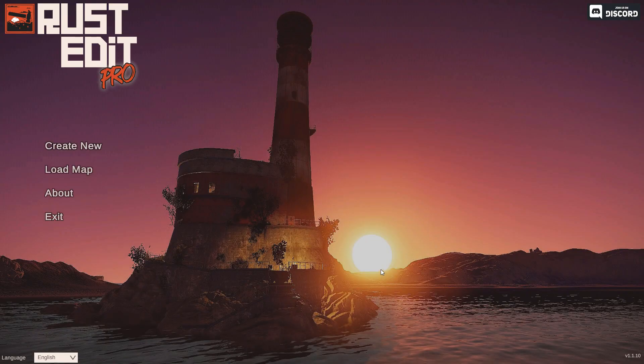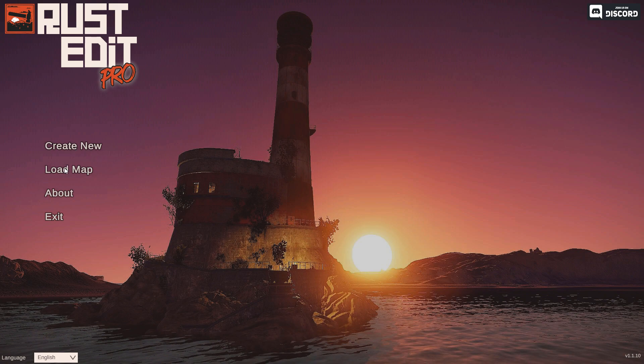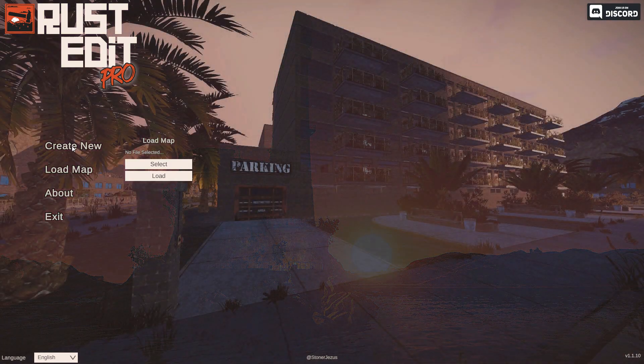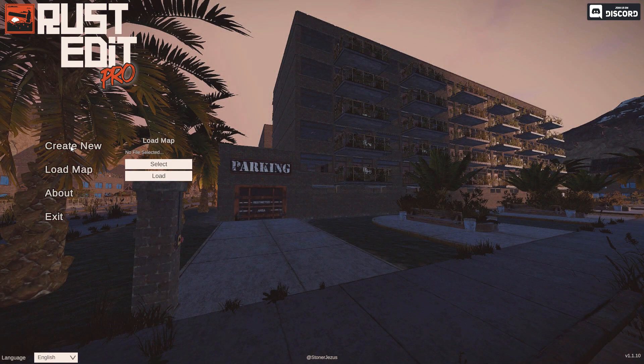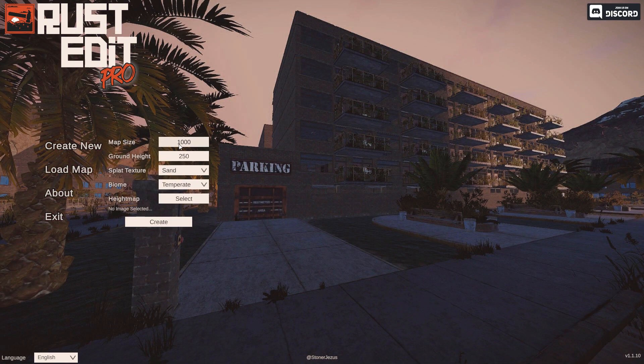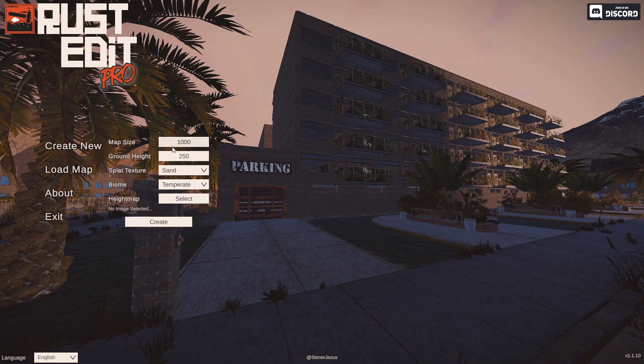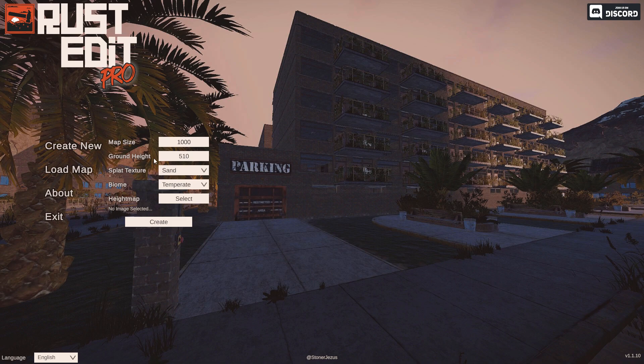Once your RustEdit is up, you're just gonna click on create new or you can load your existing map. You're probably gonna load your existing map if you're interested in branding your map or making a custom prefab for it. For the sake of video I'm gonna go ahead and click on create new.